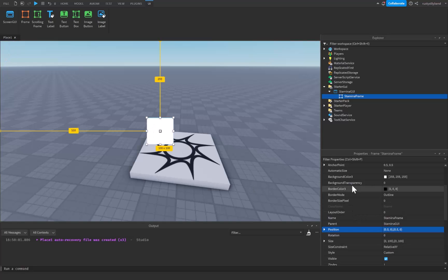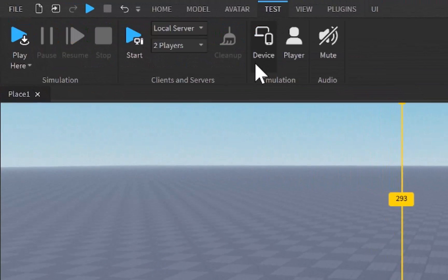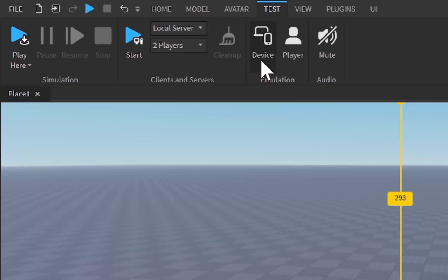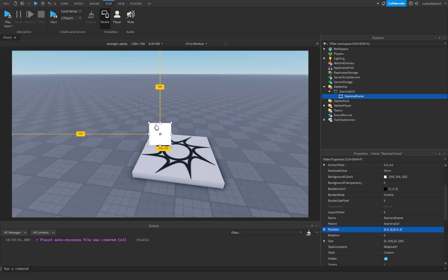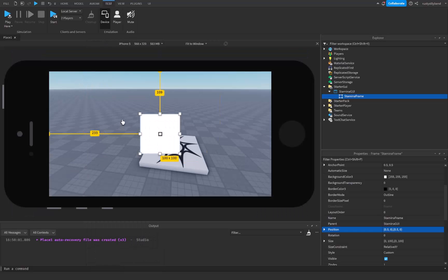What this is going to do is combine with the anchor point property — it's going to position this frame right in the direct center of our screen, and this will stay true for every device. You can see by going to the test tab and clicking on device, and you can mess around with any emulated device. For an average laptop it's going to be right in the middle.